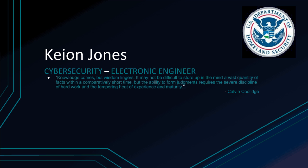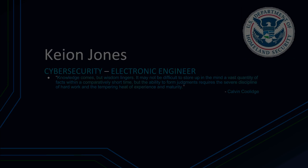Knowledge comes, but wisdom lingers. It may not be difficult to stir up in the mind a vast quantity of facts within a comparatively short time, but the ability to form judgments requires the severe discipline of hard work and the tempering heat of experience and maturity. By Calvin Coolidge.